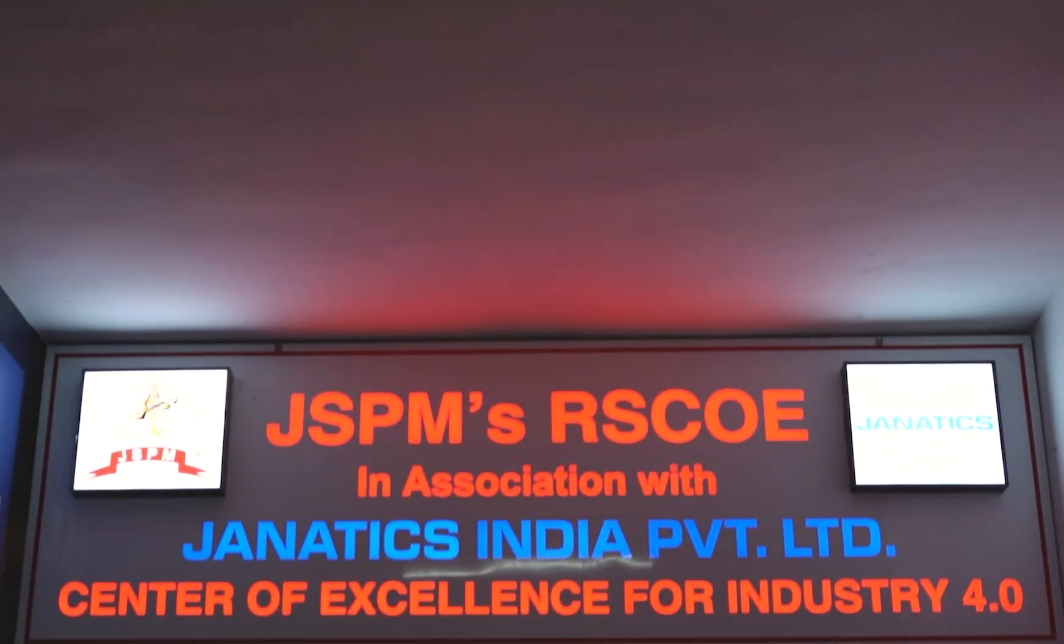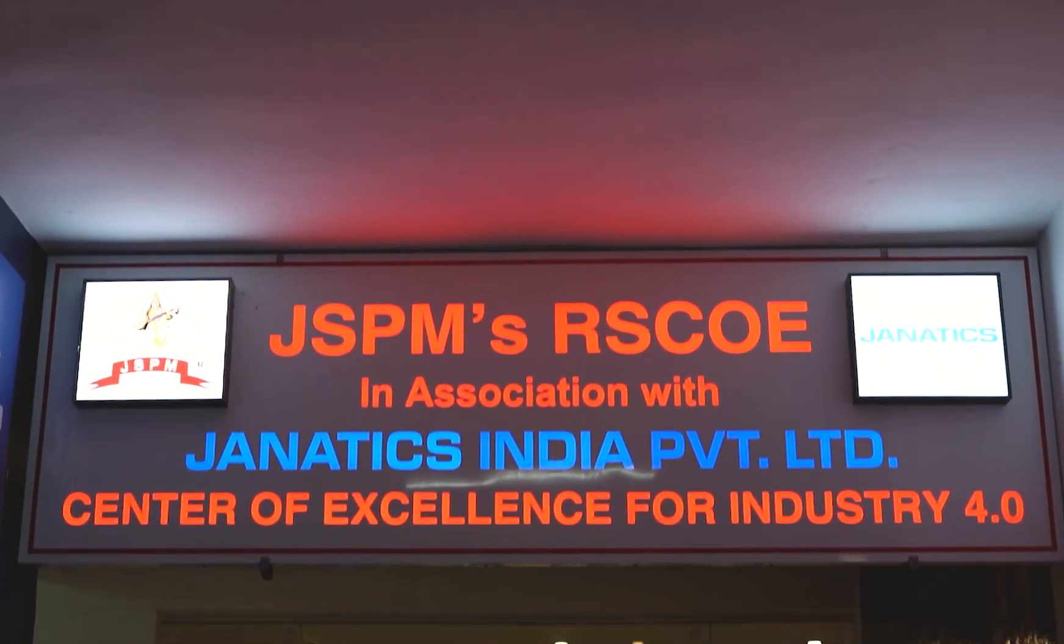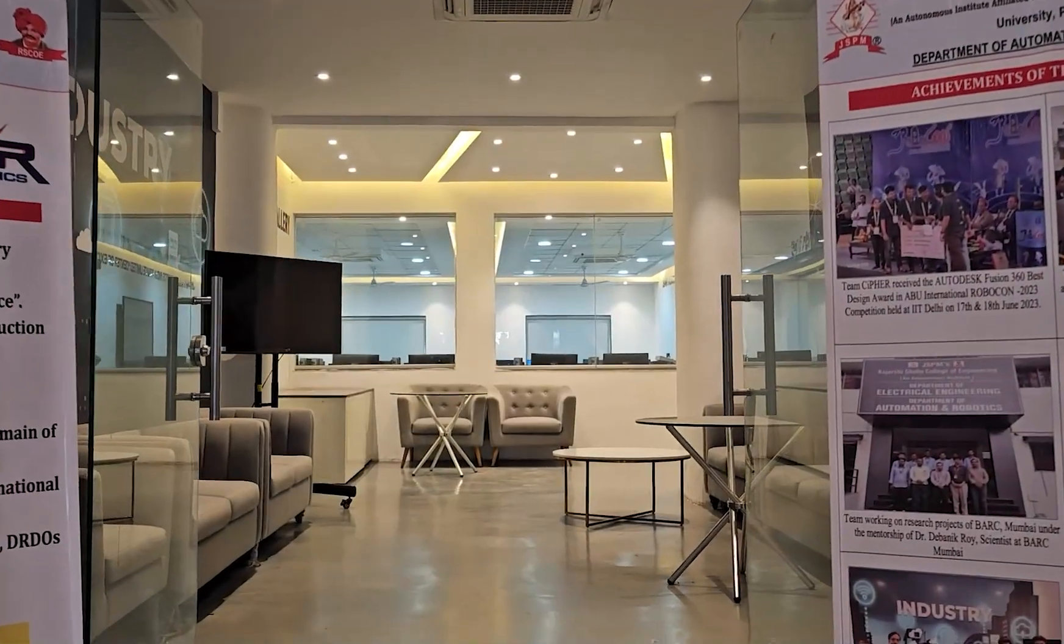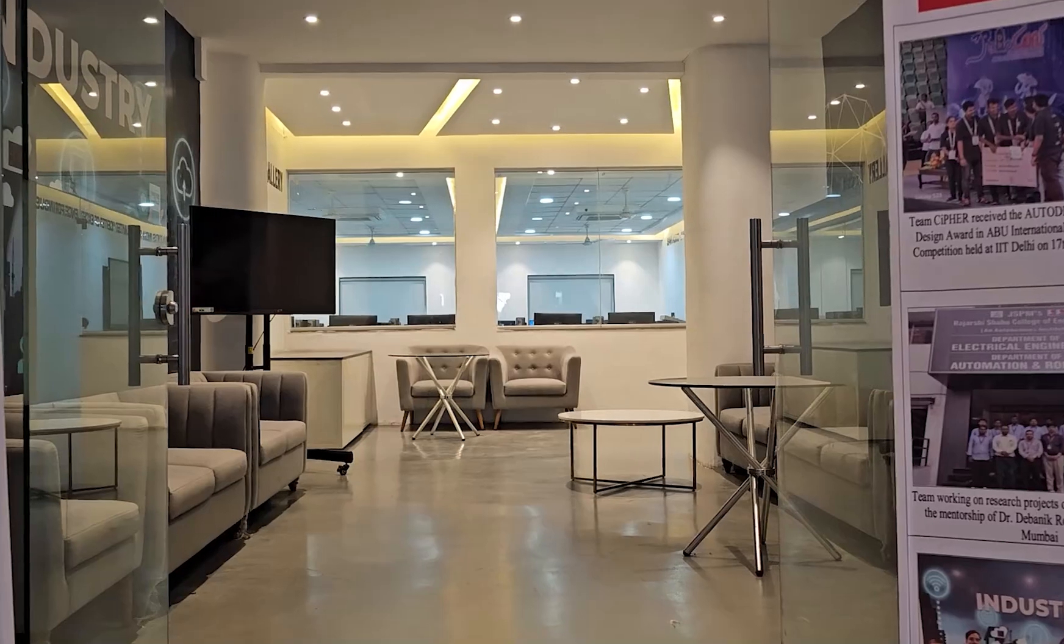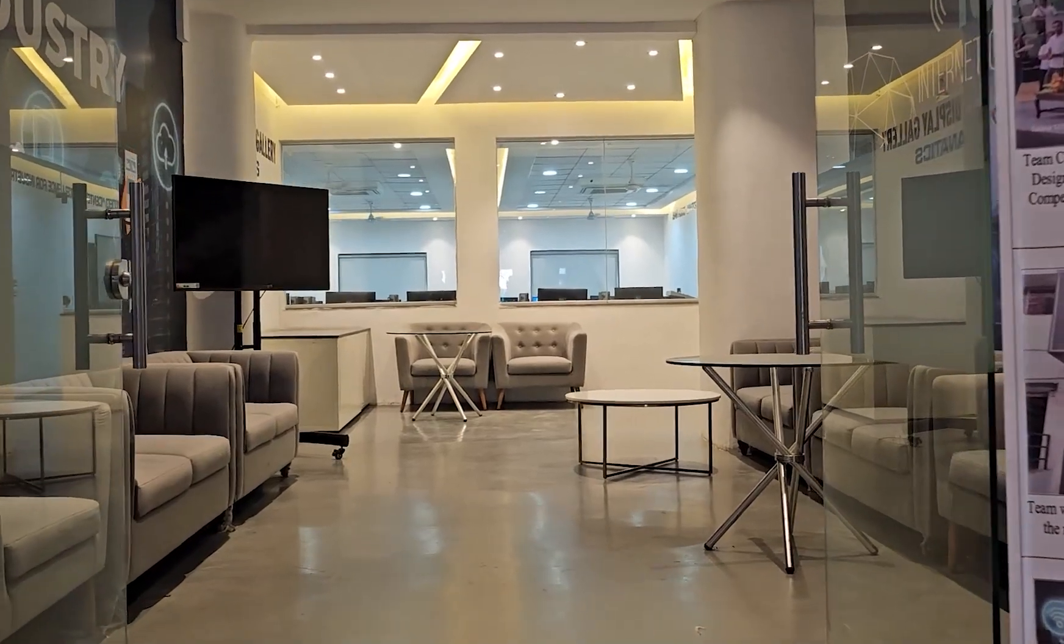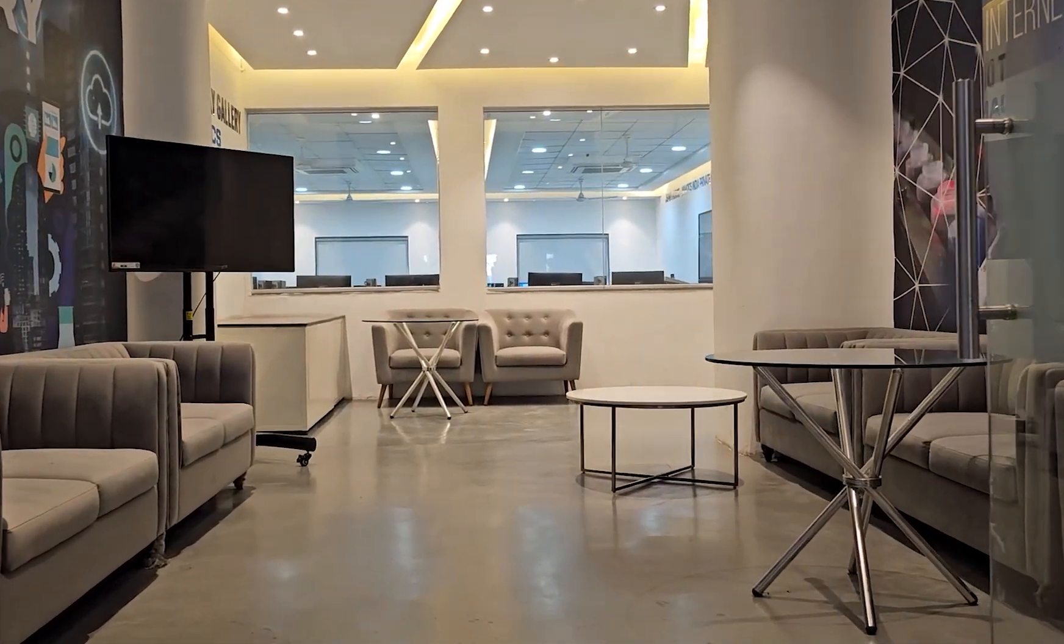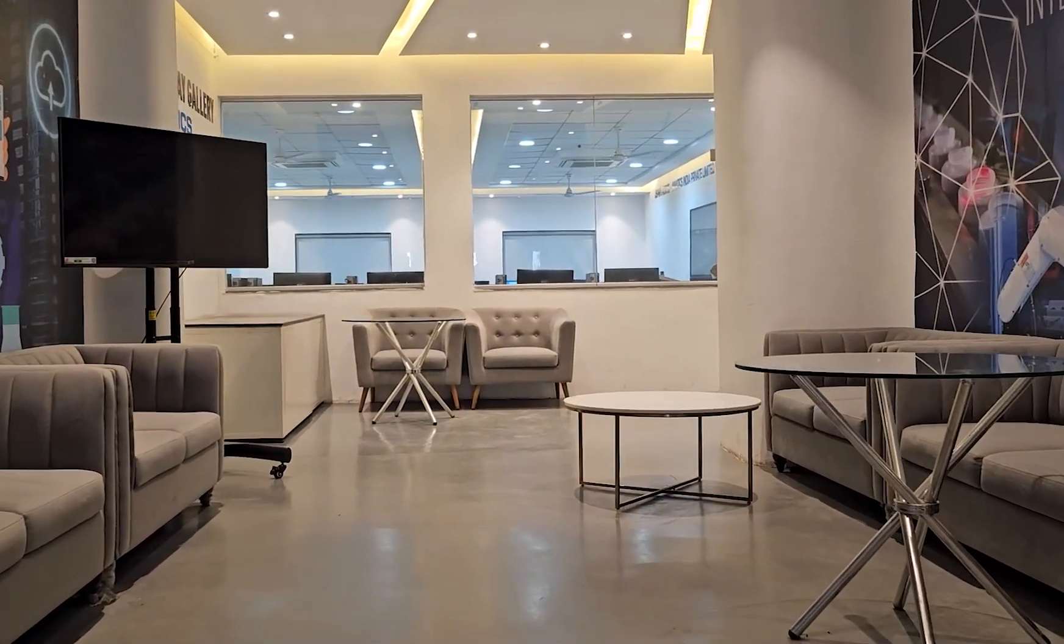Welcome to the Center of Excellence for Industry 4.0, a place for skill-based learning and to acquire the competencies in the field of automation and robotics.